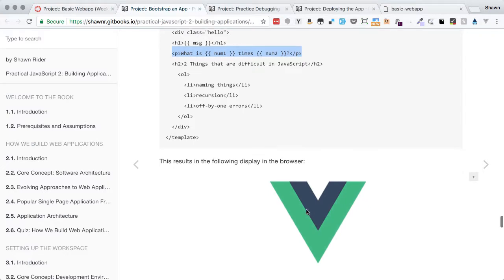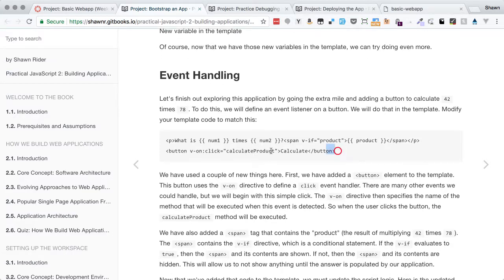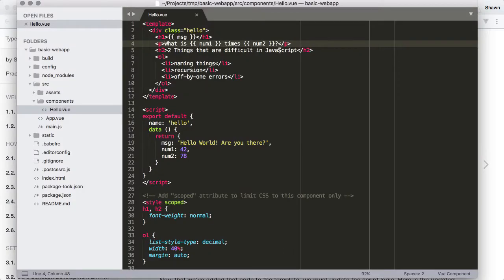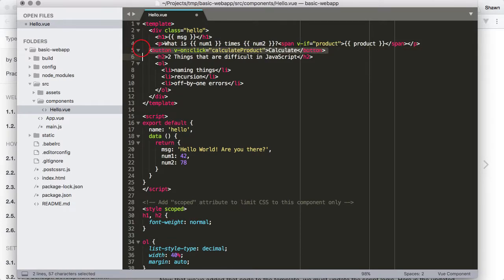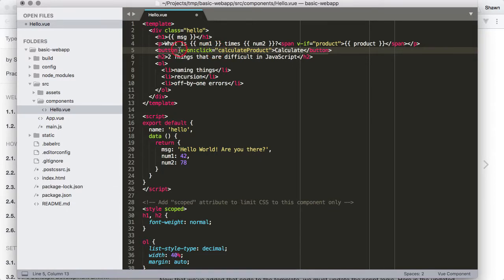Now we can add a little bit of event handling. Instead of just putting one line in, let's put these two lines in. We have the same paragraph outputting num1 and num2, and then we have a span that uses the v-if directive. If 'product' is a truthy value, it's going to show this span and output the value of product. The button has a v-on directive specifying a click event — on click, it will execute the calculateProduct method.